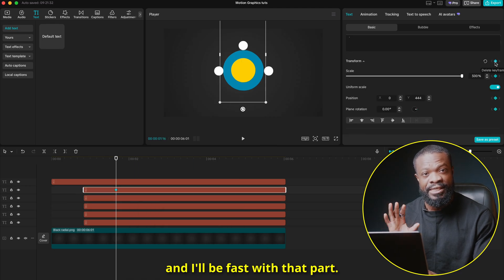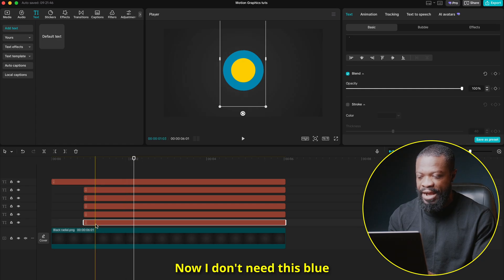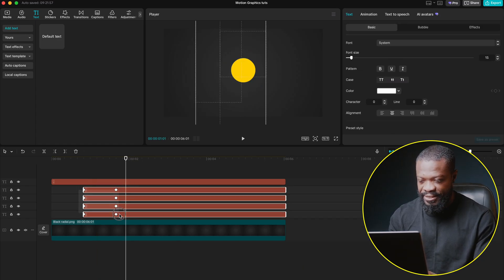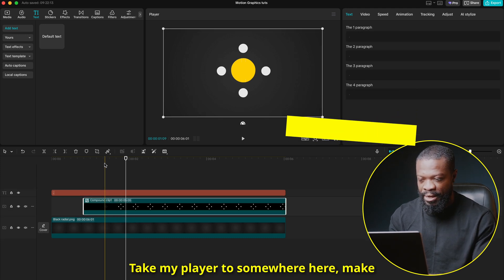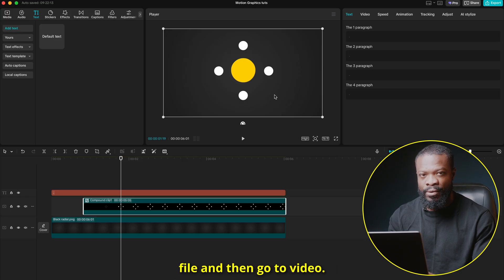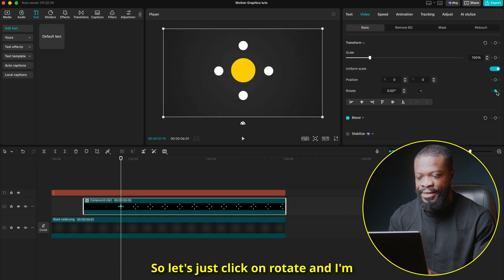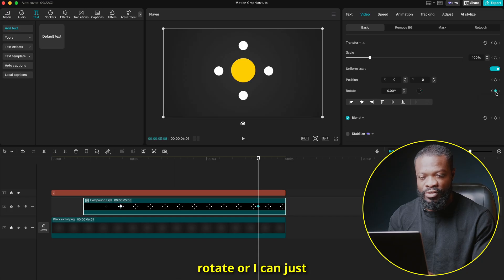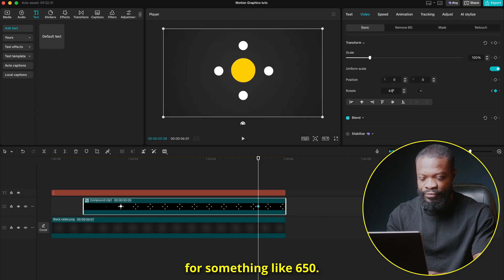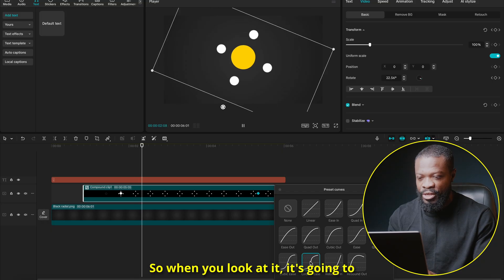I'll repeat the same process for the rest of the dots — I'll be fast with that part. Once done, delete the blue guide dot. Select all the files and make a compound clip with Option/Alt+G. Move the playhead to a point, select the compound clip, go to Video, and use the Rotate parameter. Drop a second keyframe on Rotate, then increase the value to something like 650.